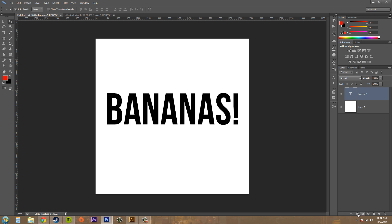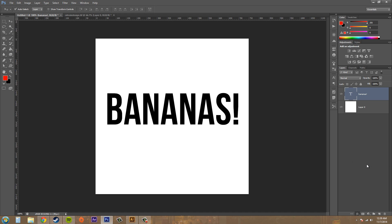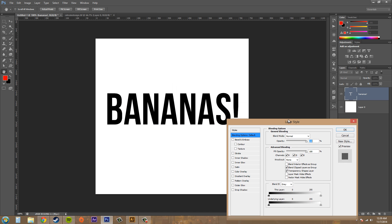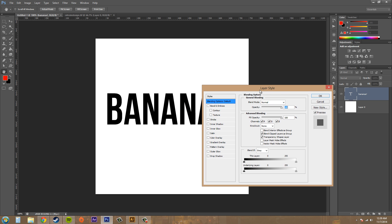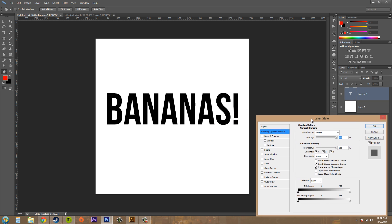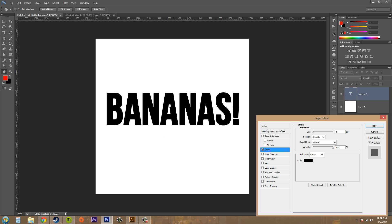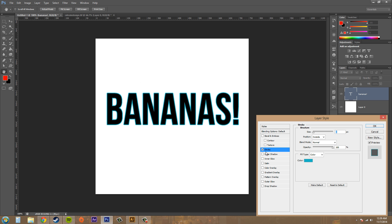Layer styles are down here where this FX is. Click on that and we've got all these different layer styles here. If I go to blending options it brings them all up. So this is the whole area here. If we go ahead and check mark one of the styles it'll add the style to it. Here we're doing the stroke and you can see that stroke puts a line along the outside.